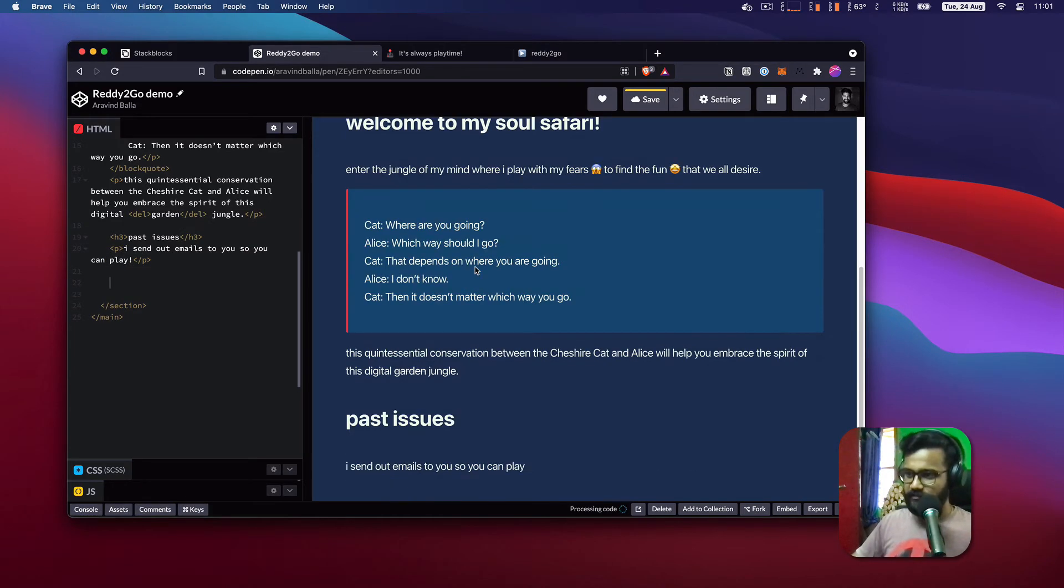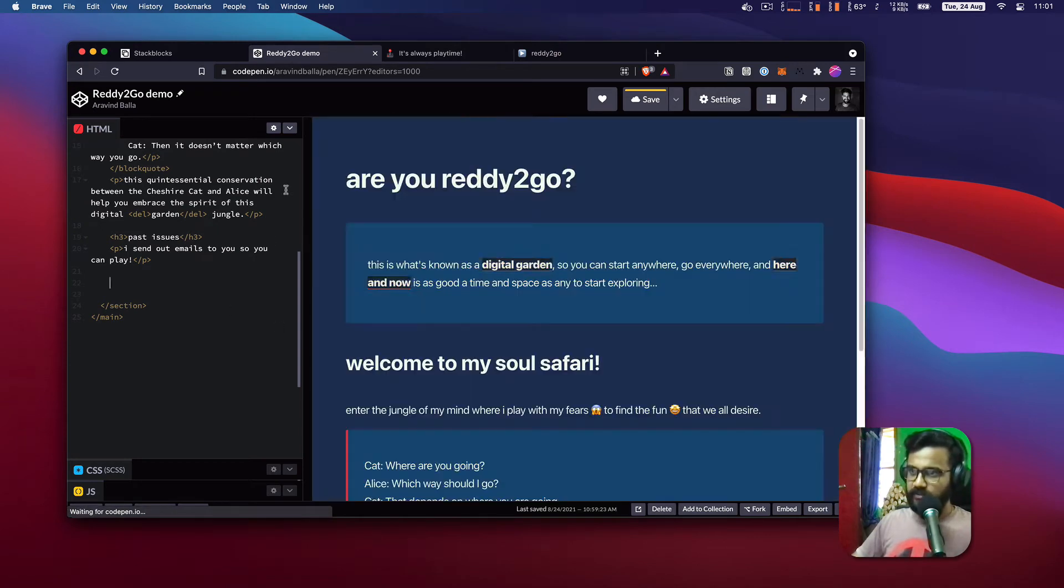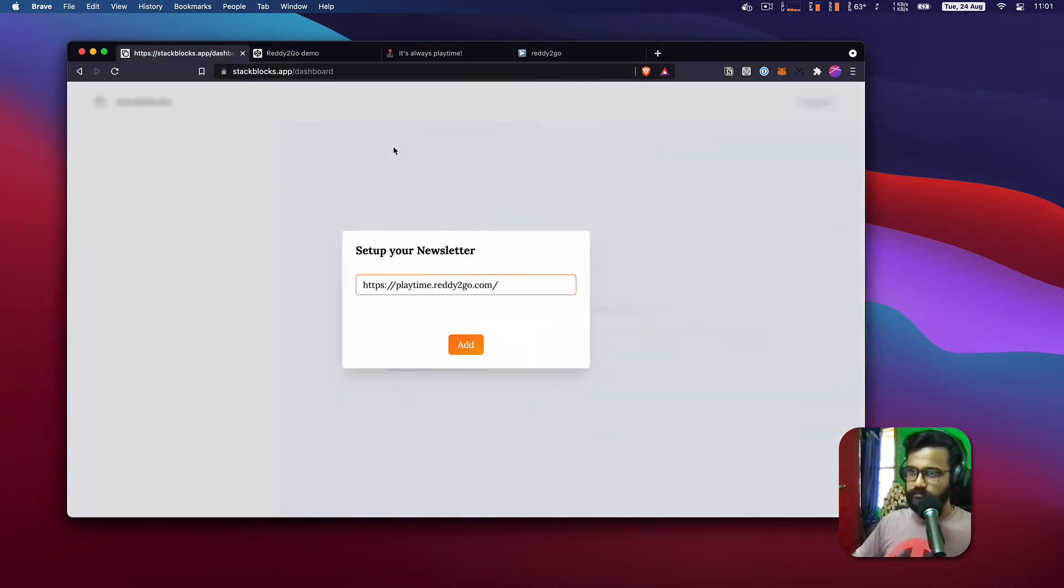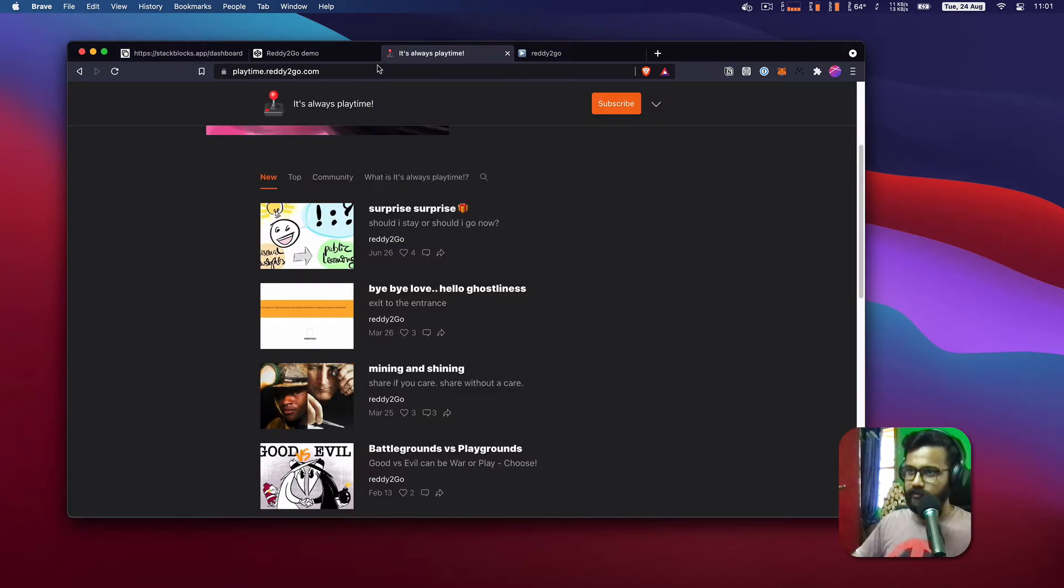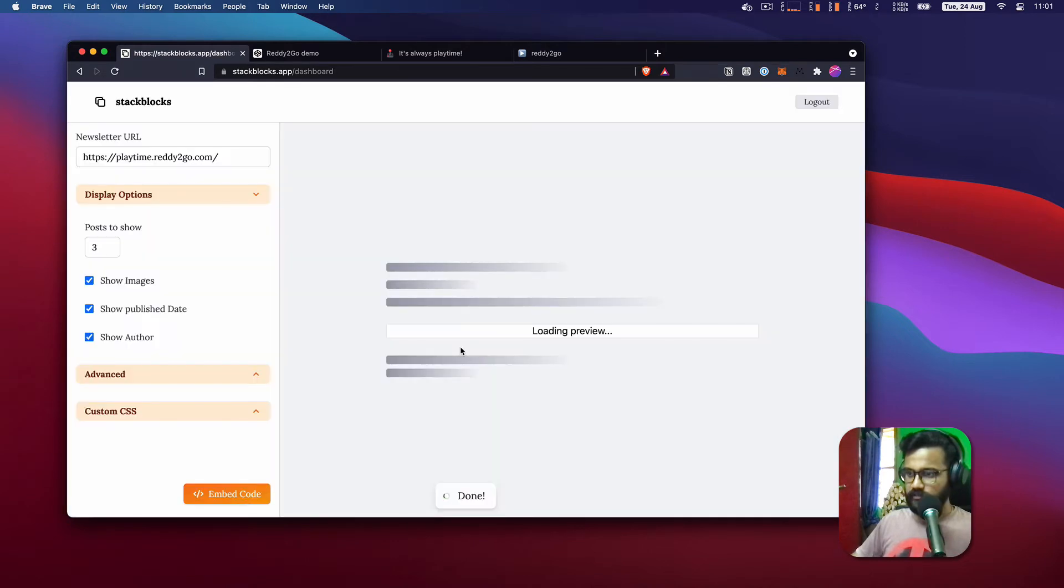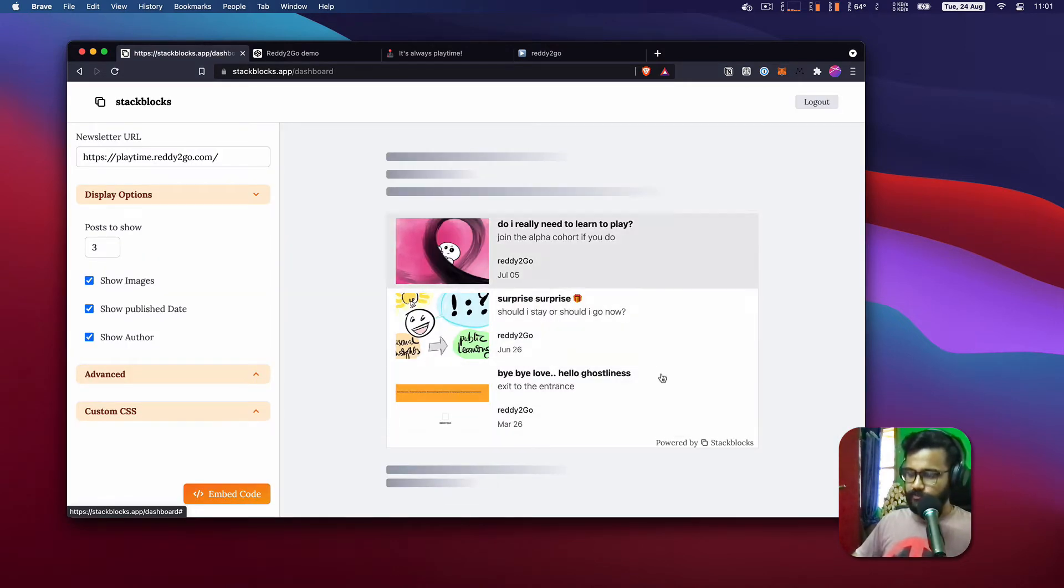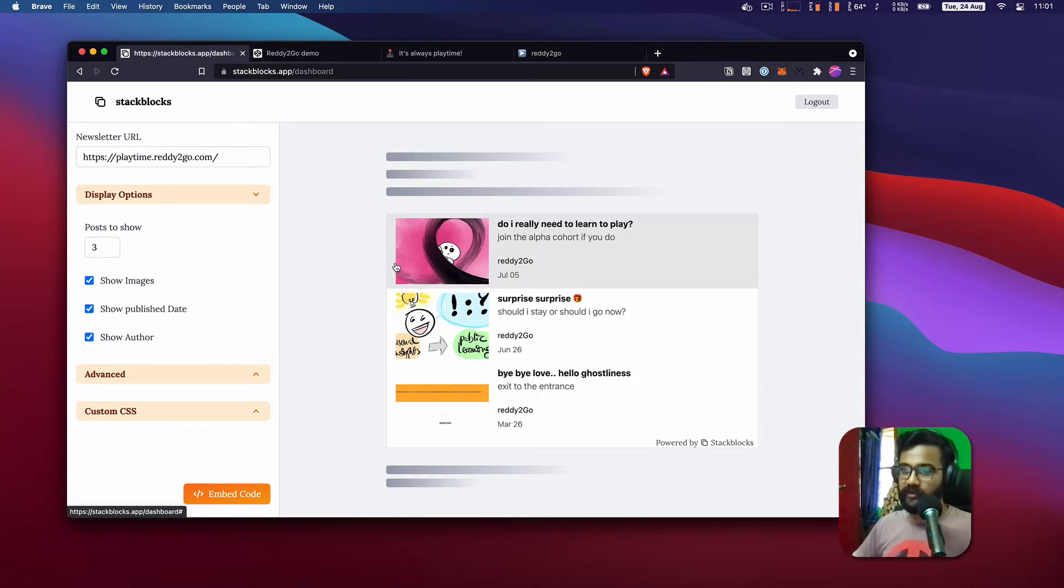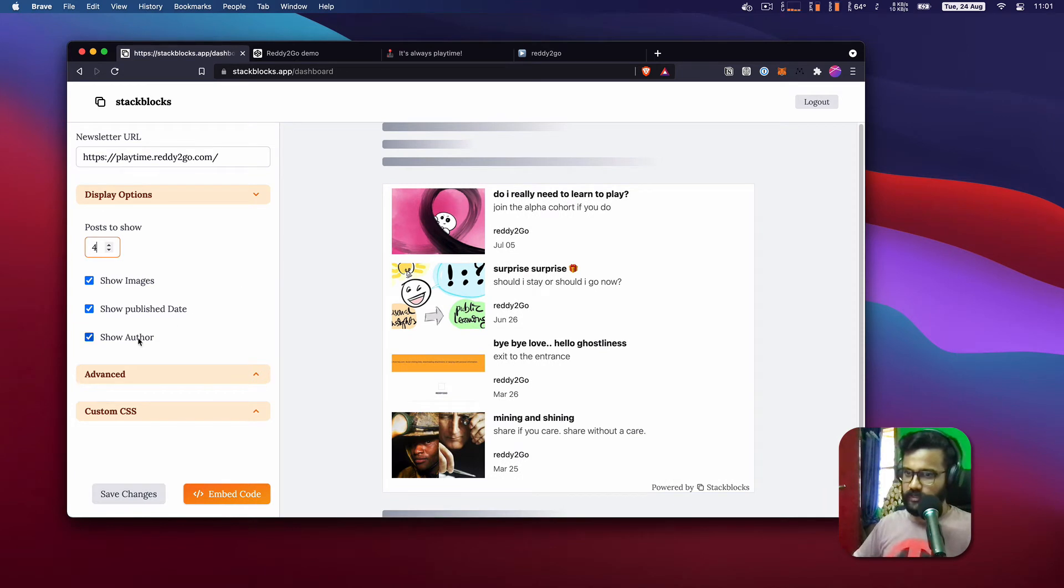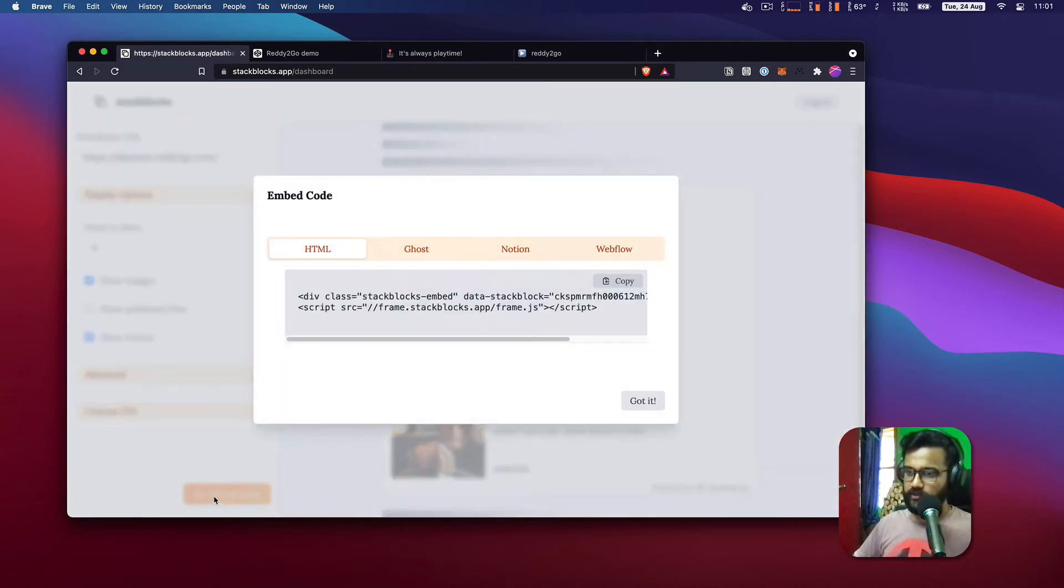So I can go to the app and enter the URL here, which is already done, and I can click on Add which shows me the preview of how it would look when you embed that archive. Maybe I want to show four posts, not the publication name, just the author name, and then I click on Save Changes. Now I go to Embed Code.